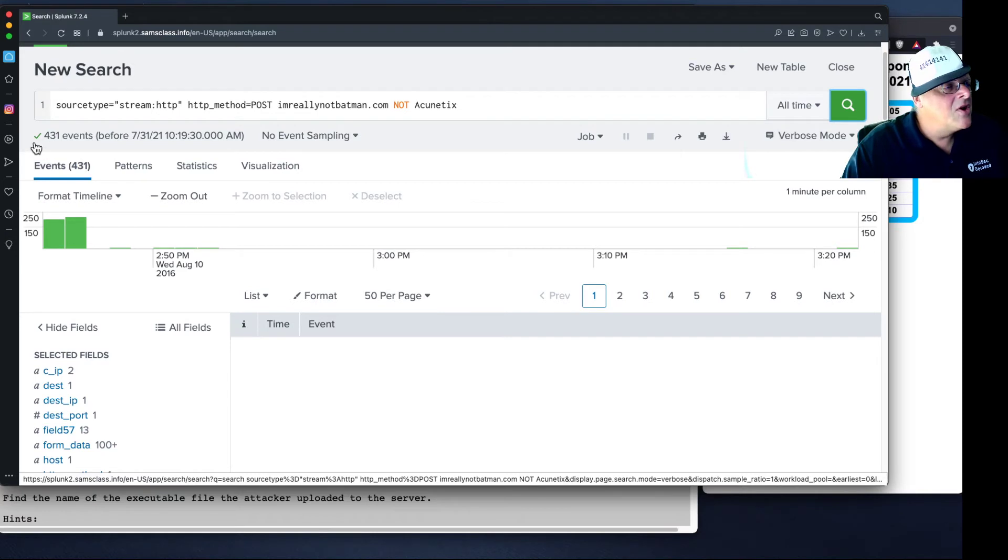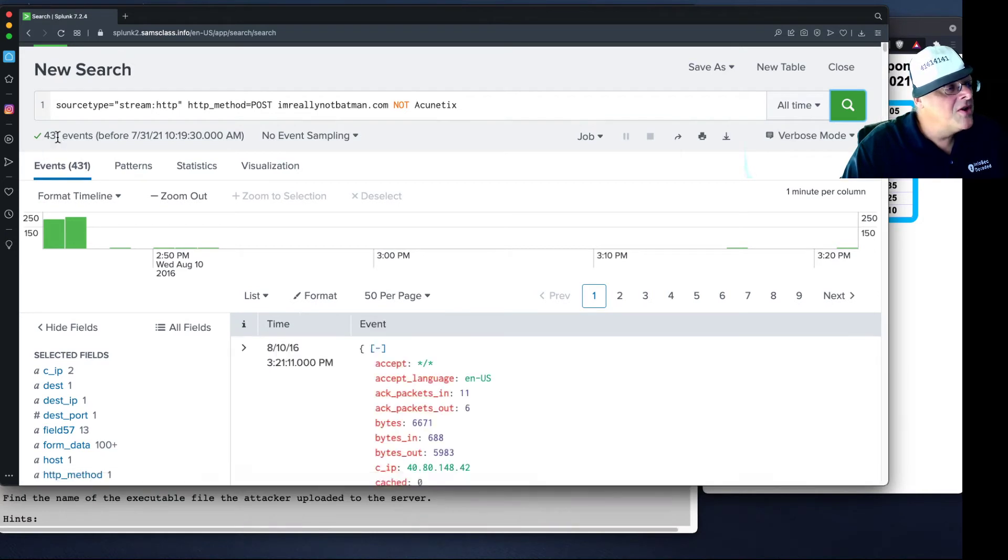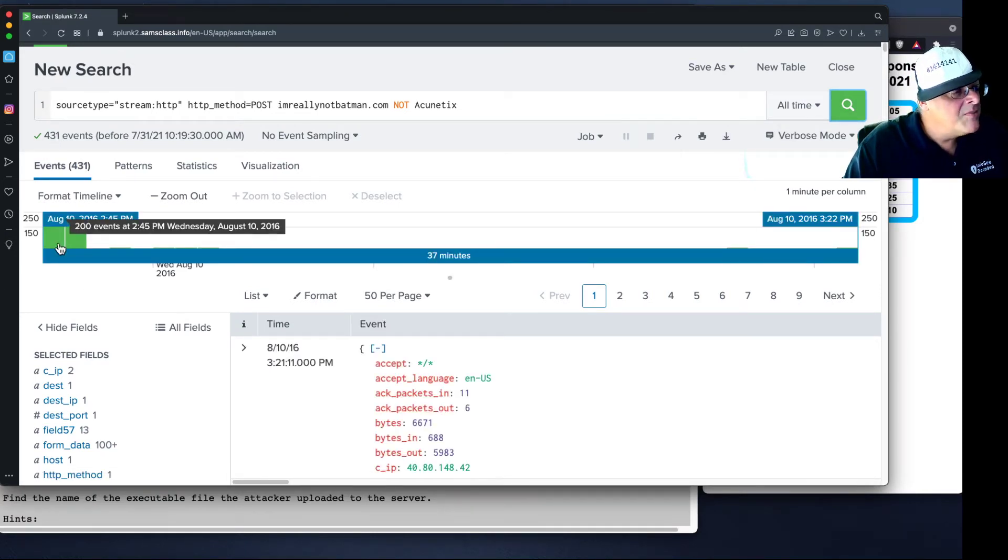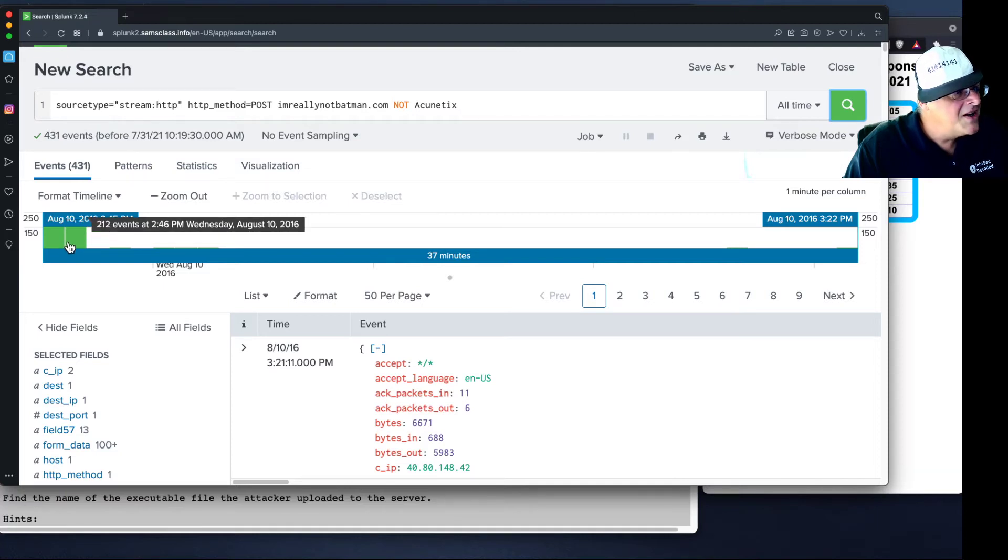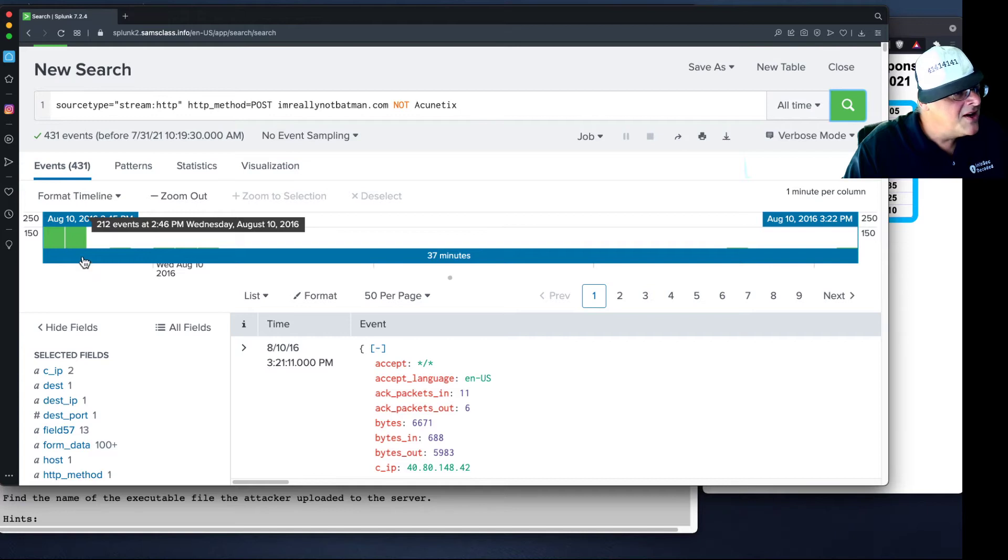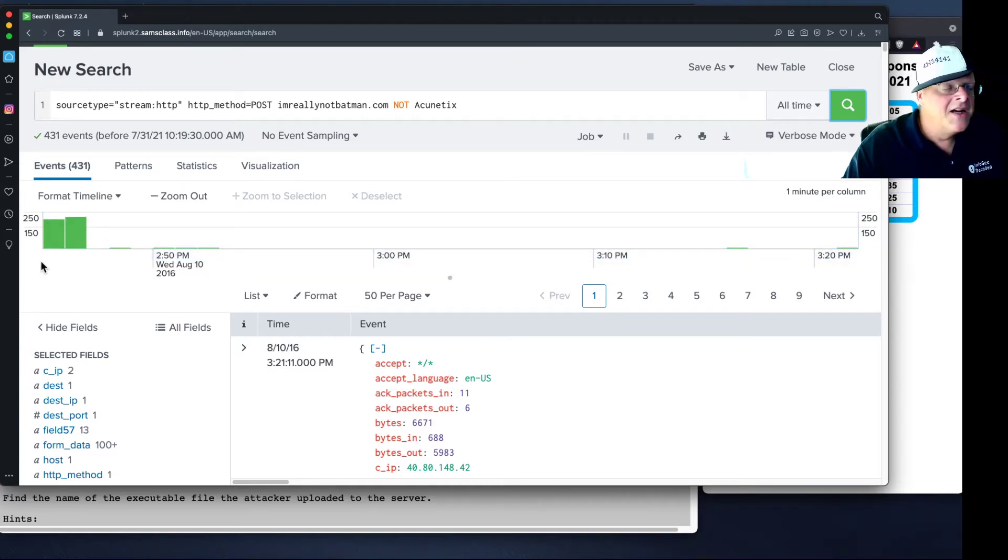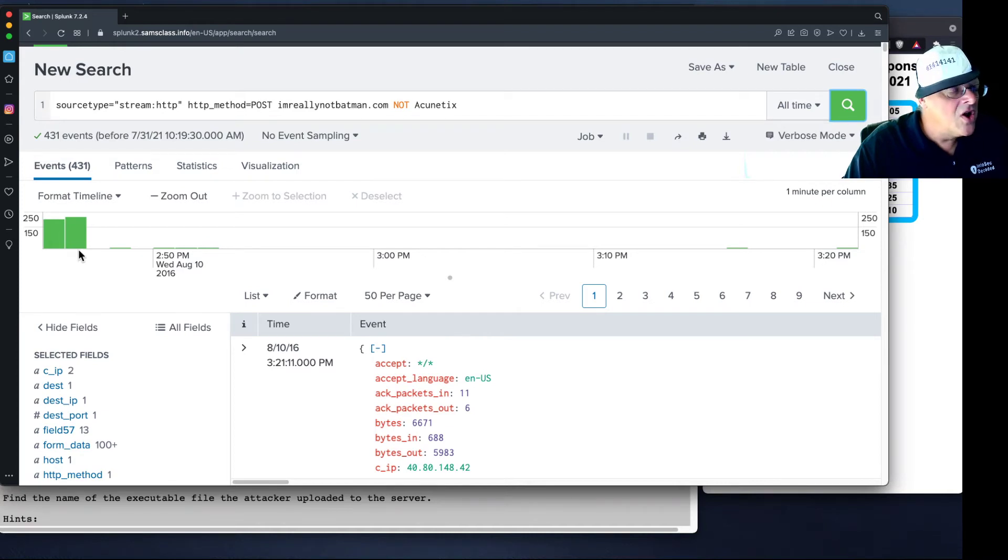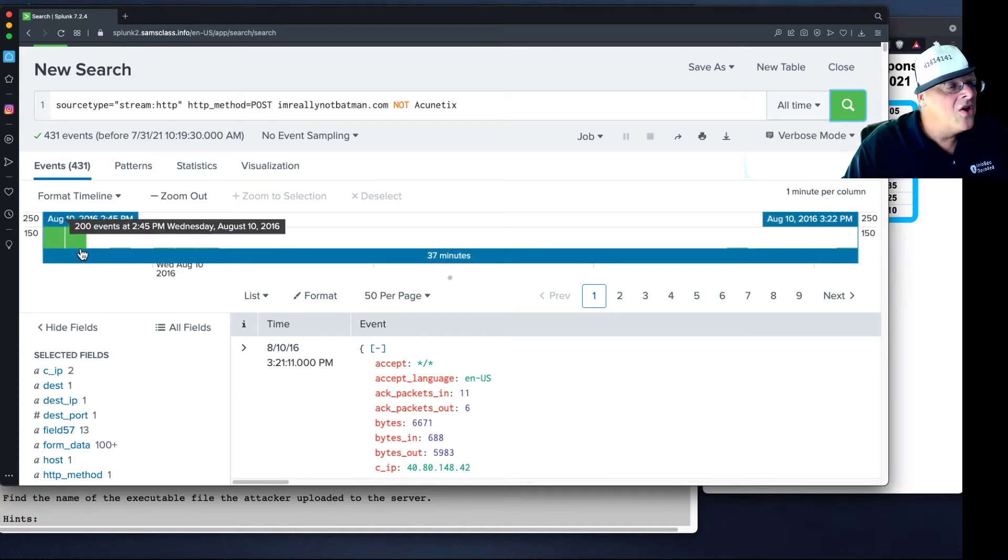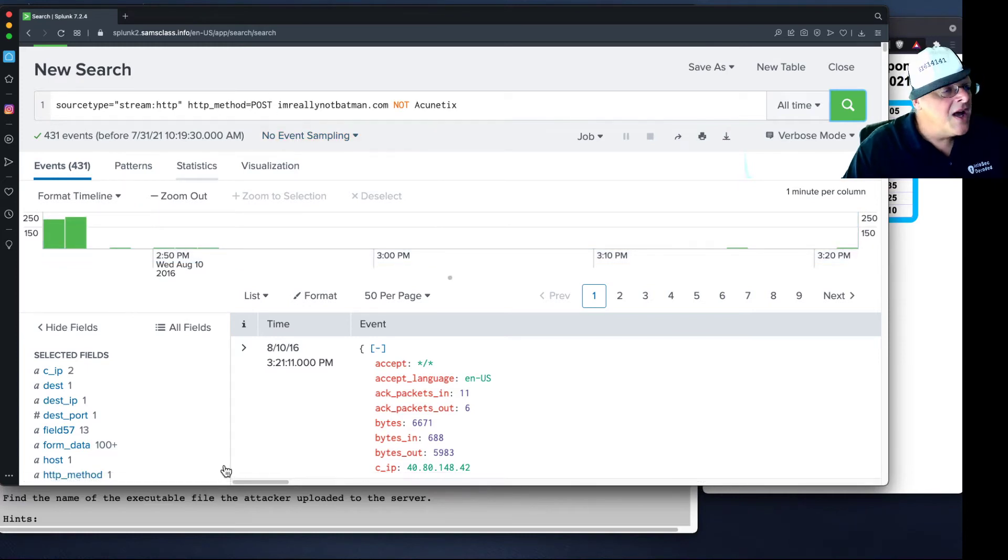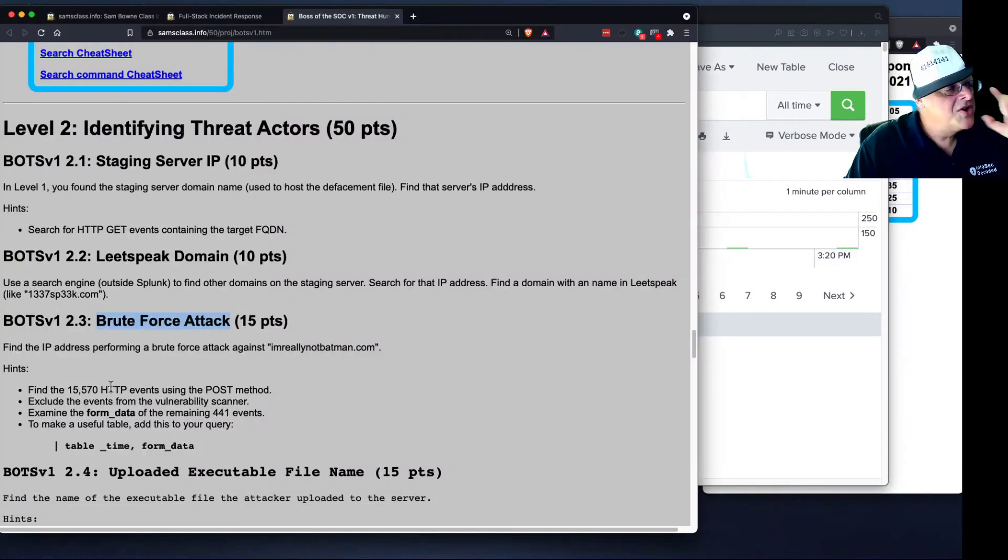And now we're down to 431 events, and you can see they all happen pretty much here. 200 events in one minute, and 212 events one minute later, and then basically nothing. So this is a brute force attack. They sent hundreds of logins all in the space of a couple of minutes, and then that was it. So that's probably the good stuff.